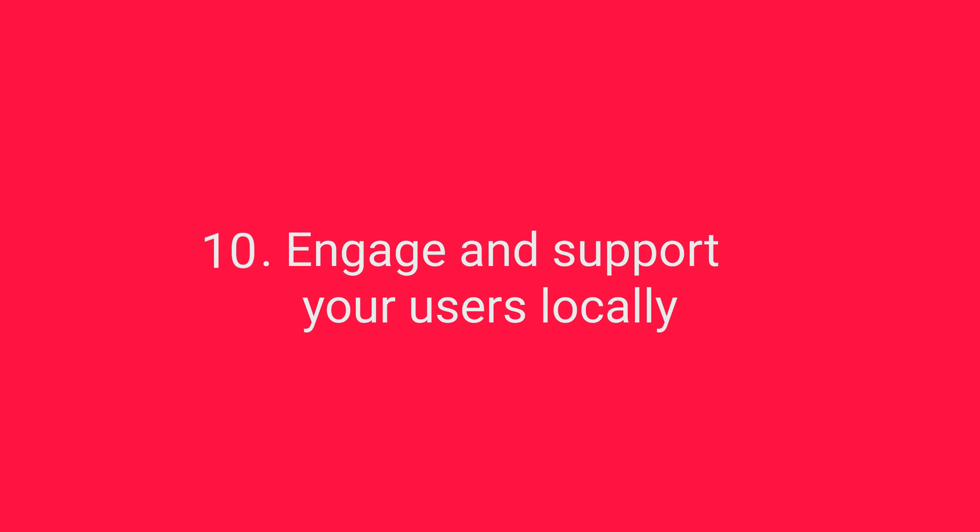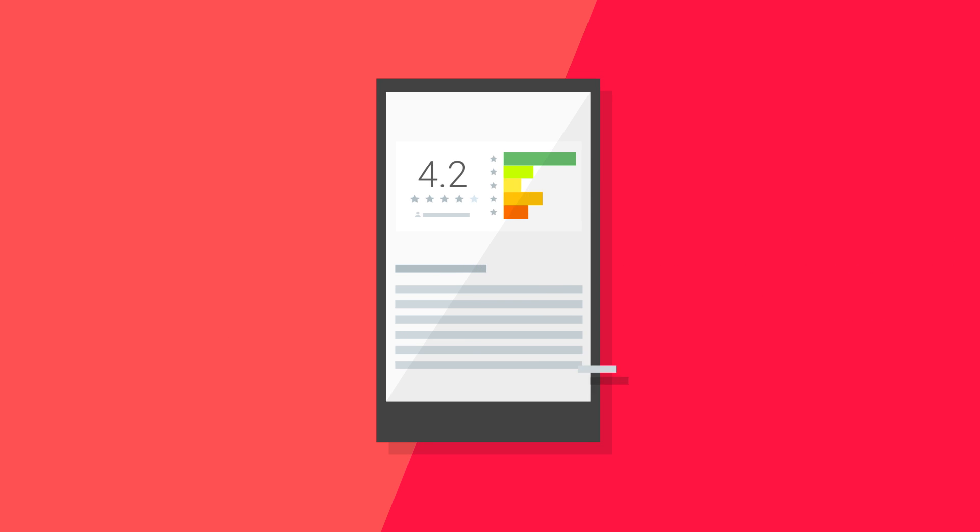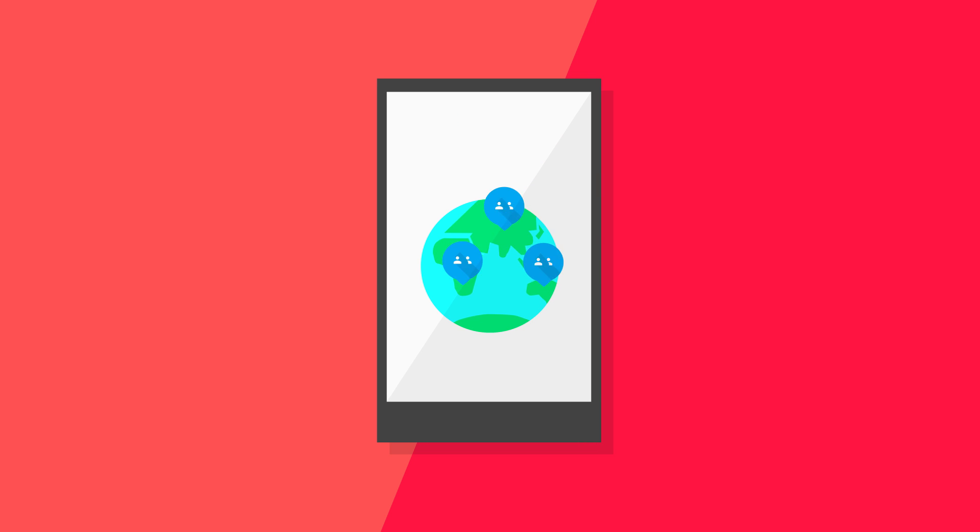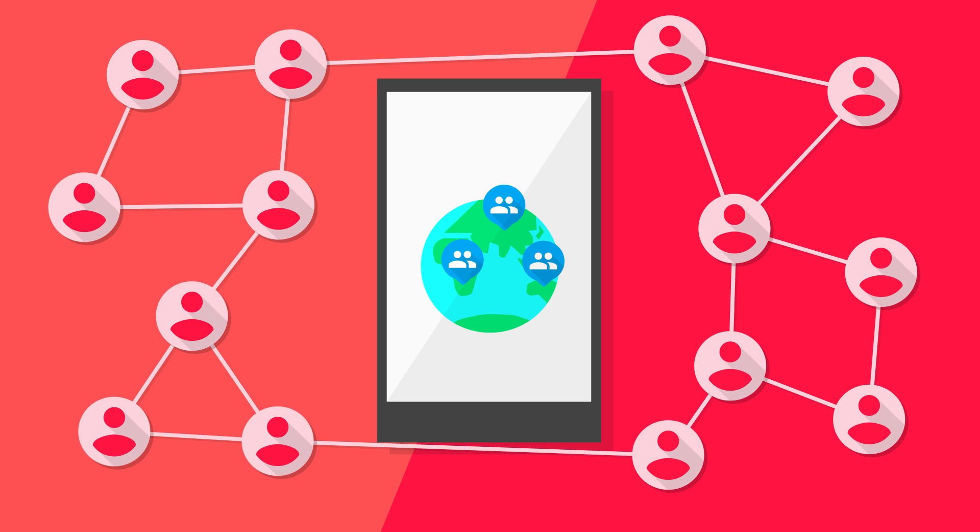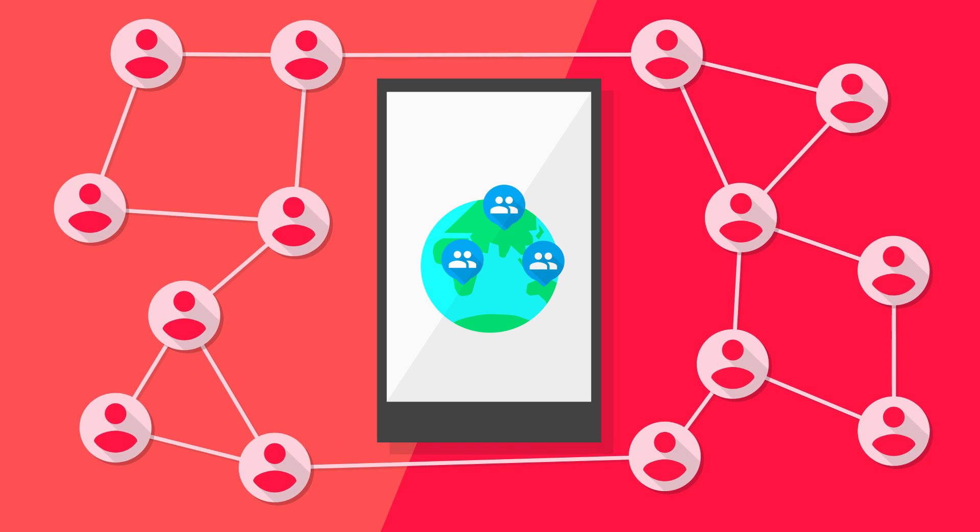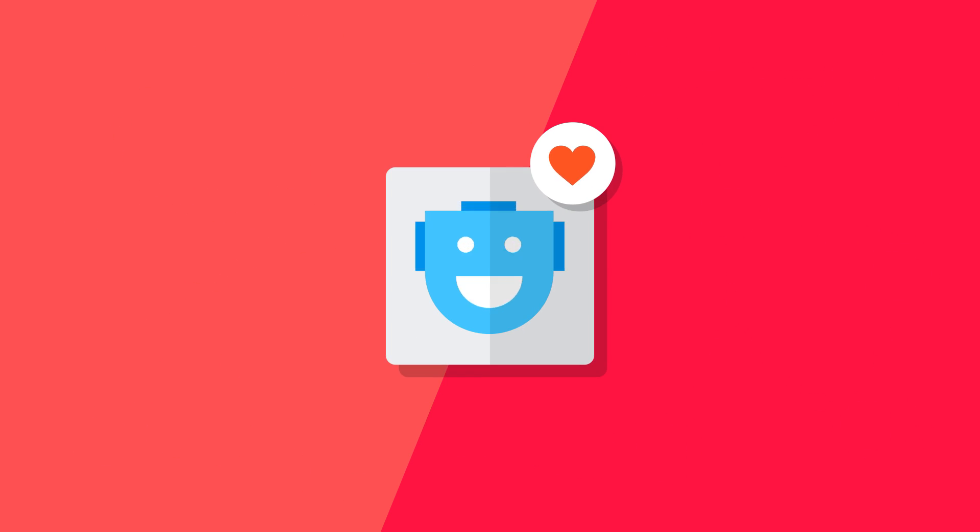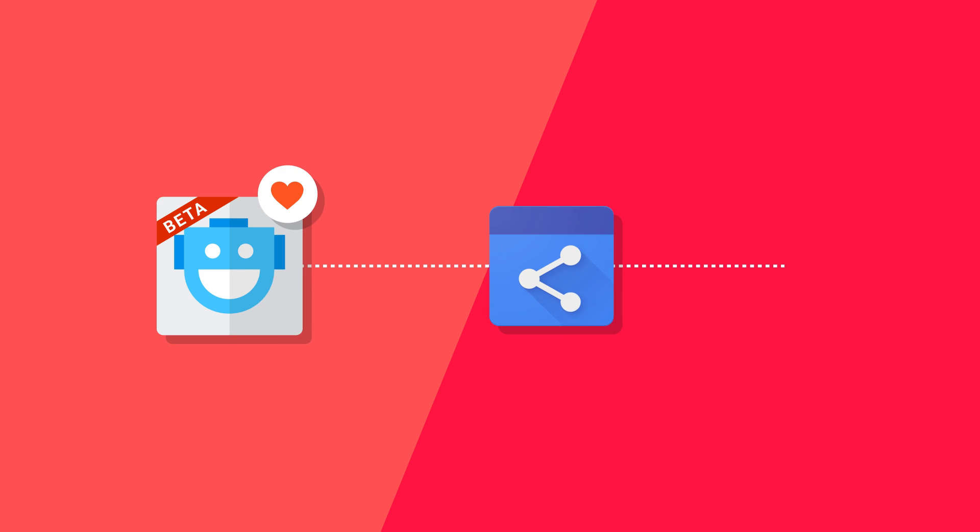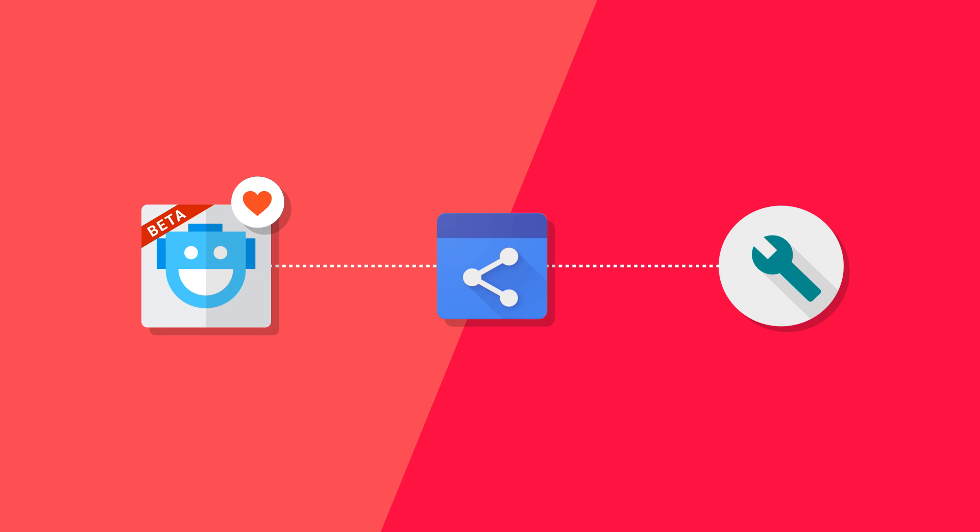Engage and support your users locally. Don't leave your users to work things out for themselves. Start by reading and responding to app reviews. Then go local by creating user groups for countries or languages through social media channels. Build a core of power users and encourage them with involvement in beta tests and update plans. And look for ways to help them share their findings by offering them access to your support team or developers.